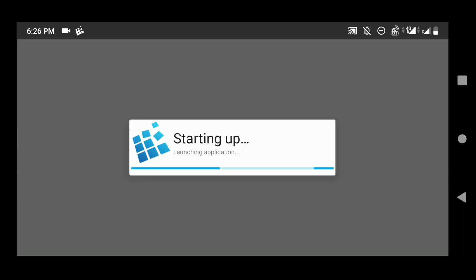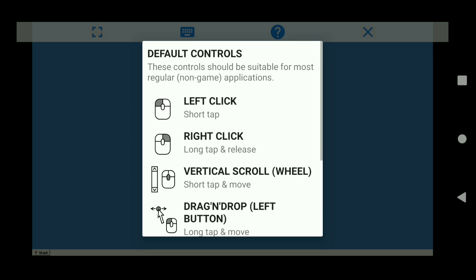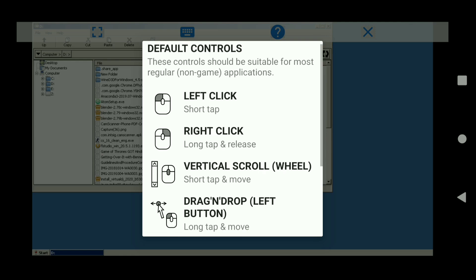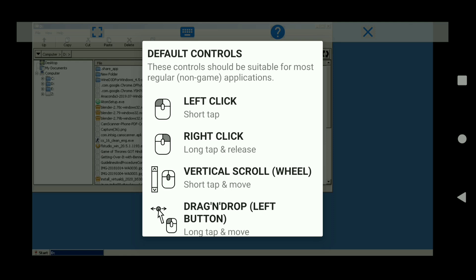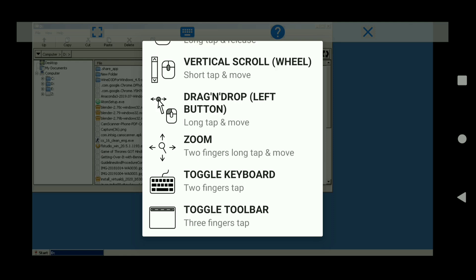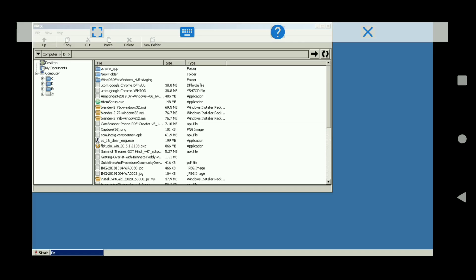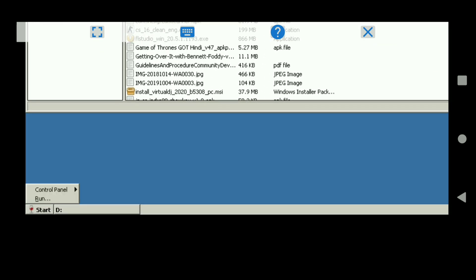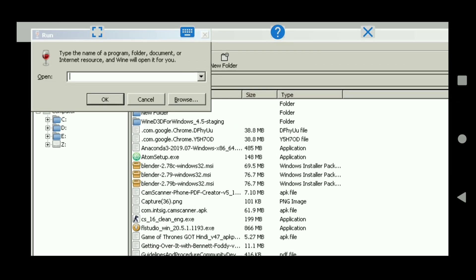It will start the Windows desktop. You can see it's showing the default controls settings. A short tap is equivalent to a left click; a long tap and release is equivalent to a right click; and to do a vertical scroll, just tap and move. After reading the controls, click Run Explorer, which opens the file explorer through which you can install any application. Now go to Start, zoom in, click Start, then click Run.